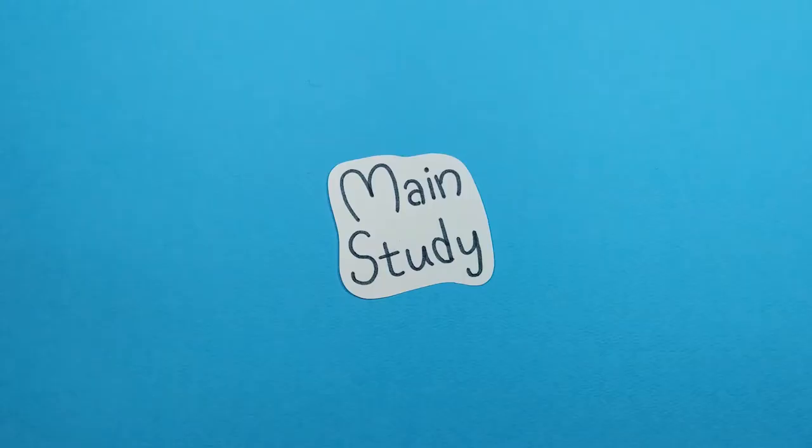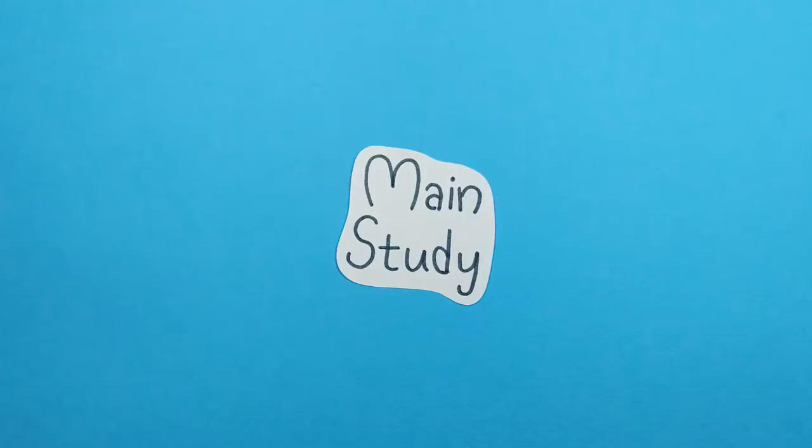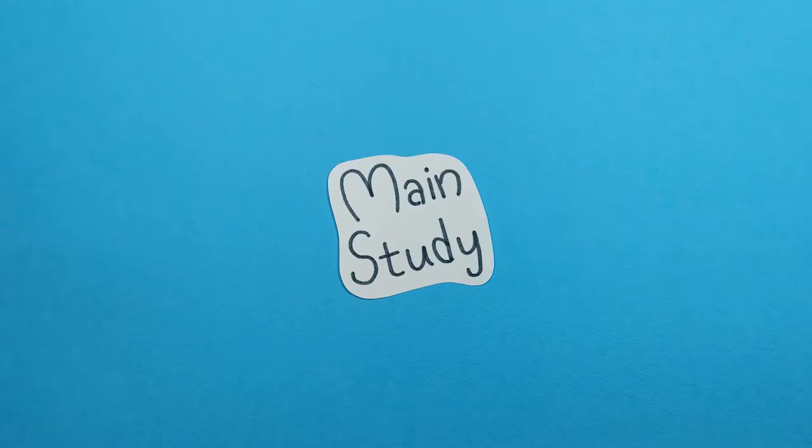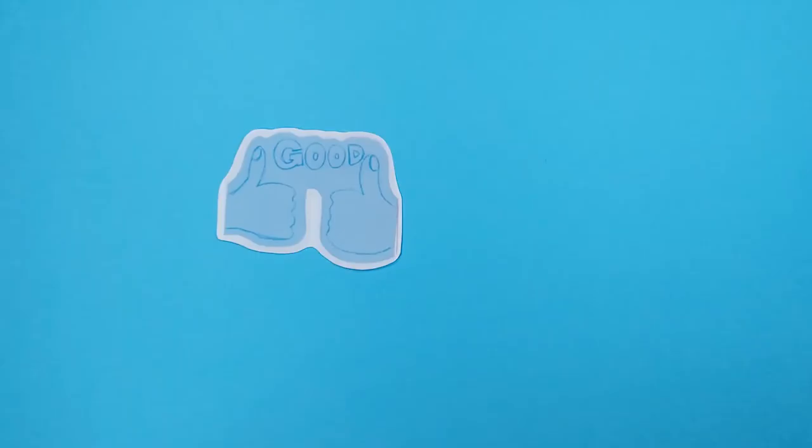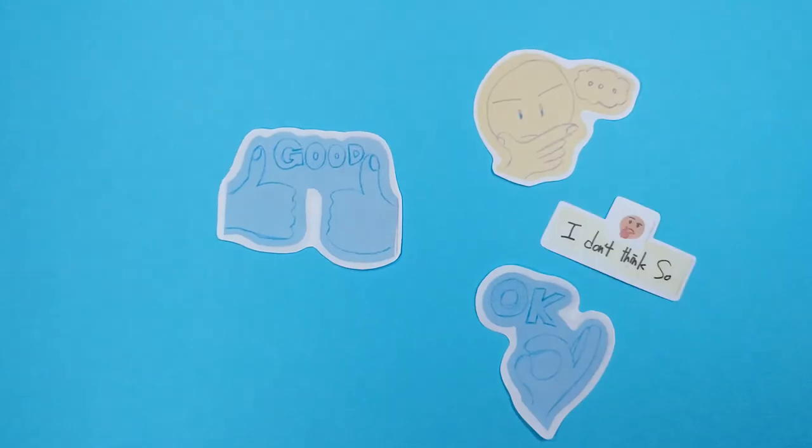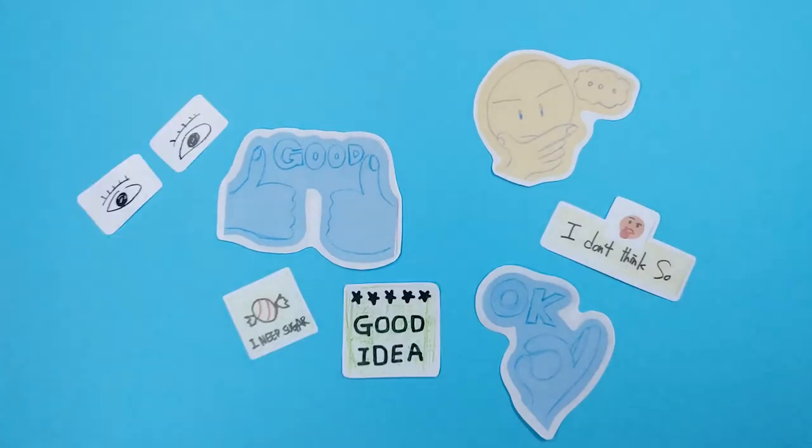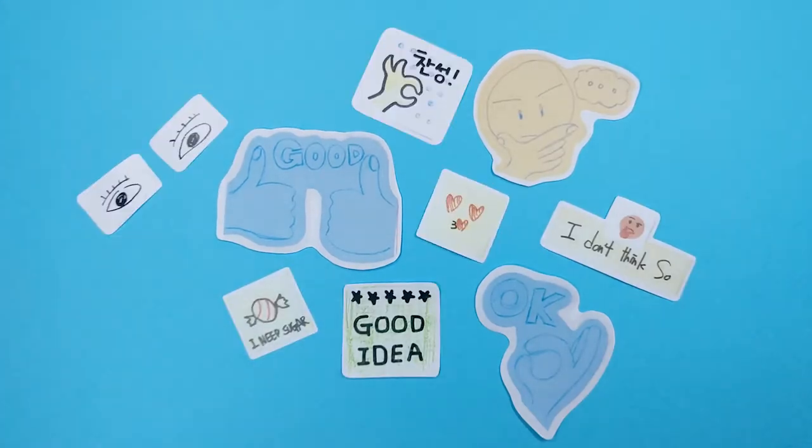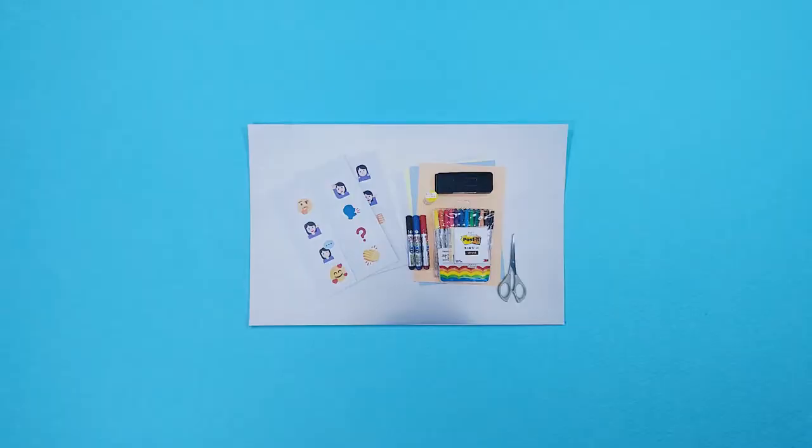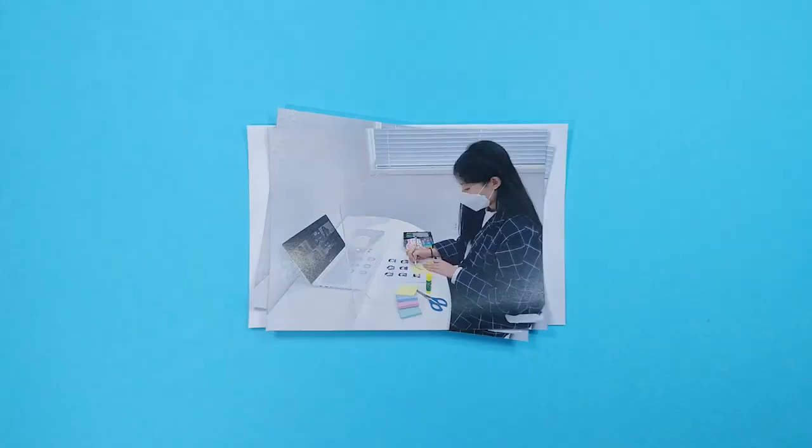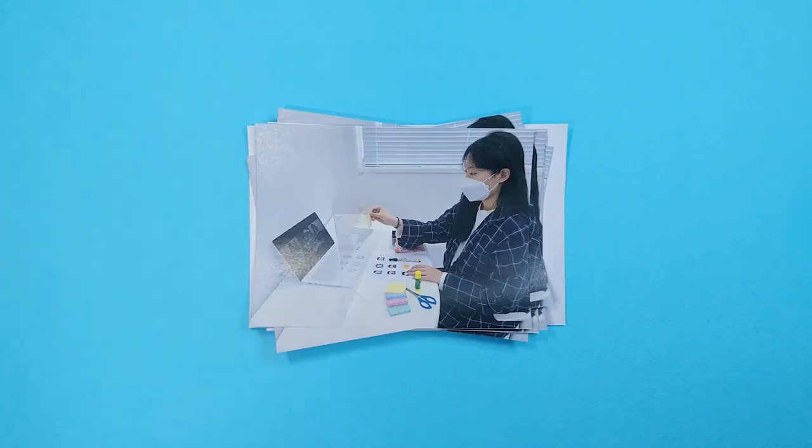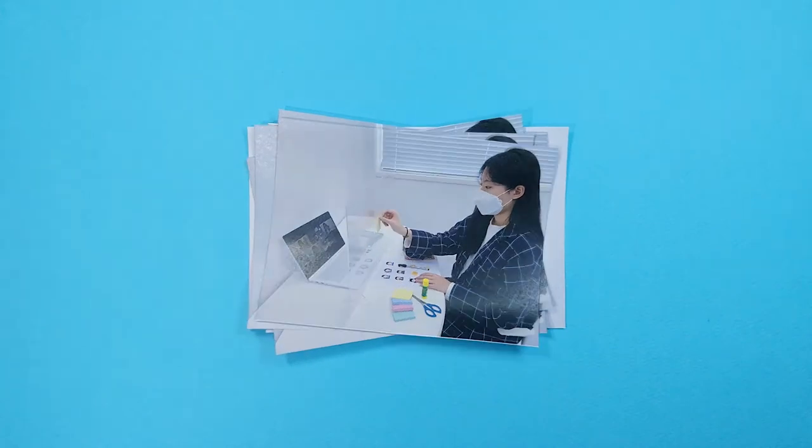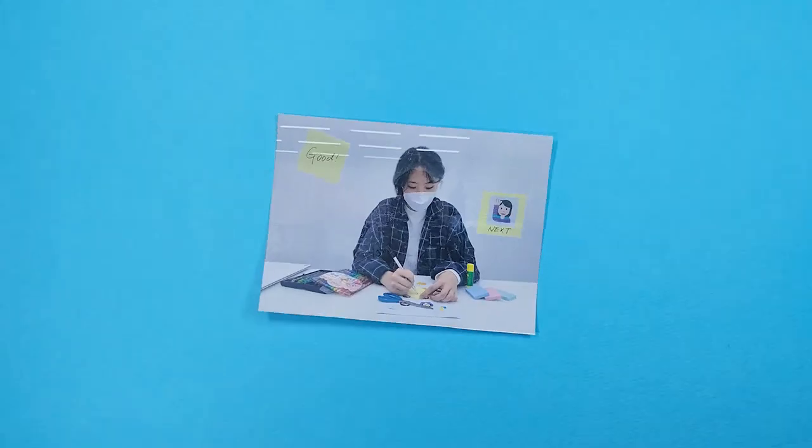In the main study, we planned a real online brainstorming session with participants familiar with online design cooperative work. To allow participants to create icons that reflect their needs instantaneously, we adopted the paper prototyping method. We provided a toolkit consisting of pens and papers for designing desired icons and an acrylic board in front of laptops for attaching those icons.